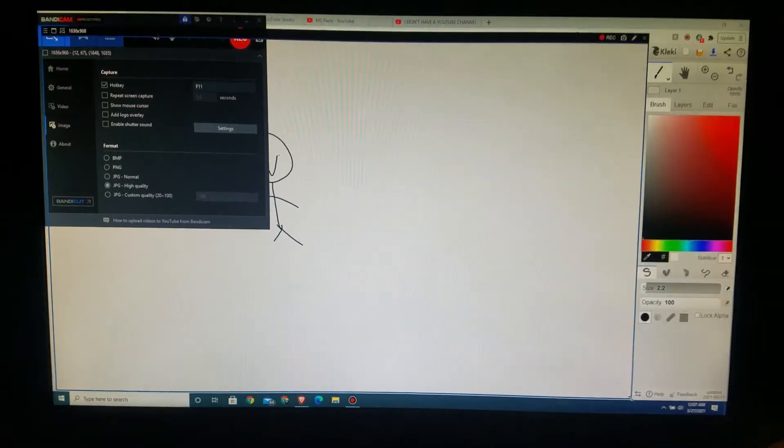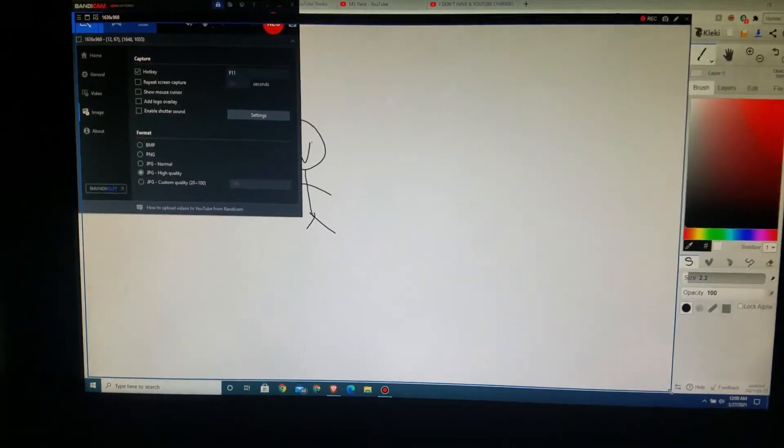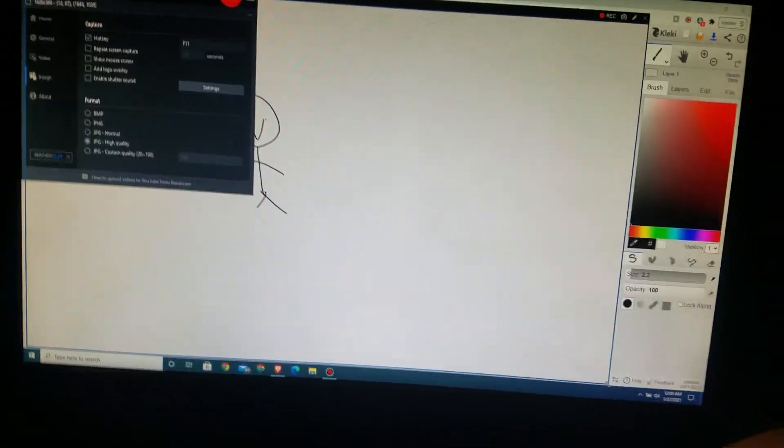What I use to draw is this thing called XP-Pen. It's like a little screen thing — you just put it on and it works.